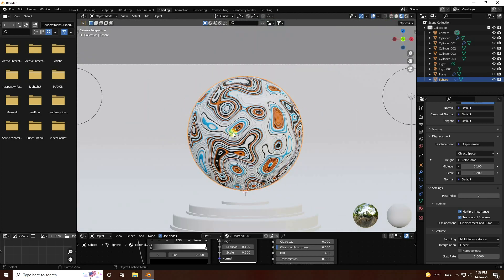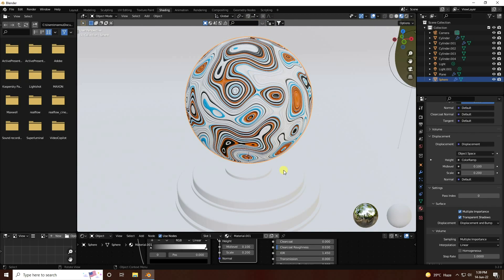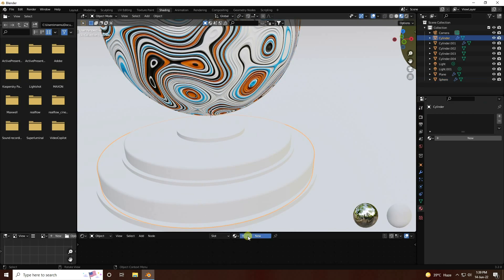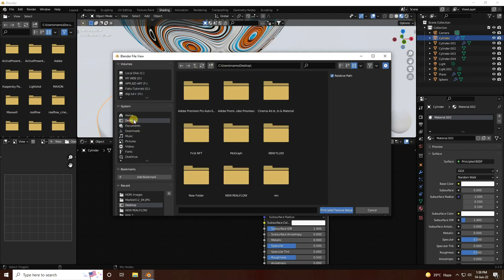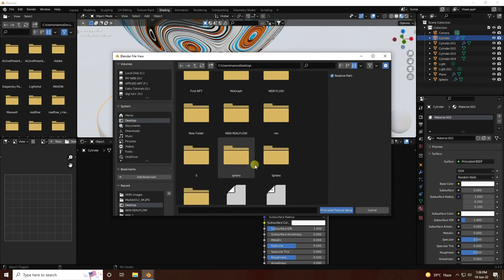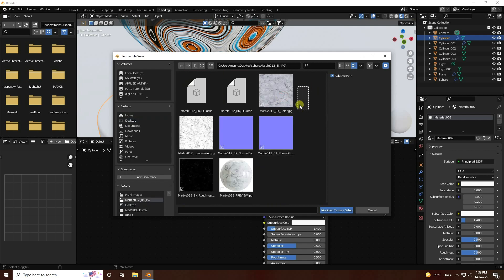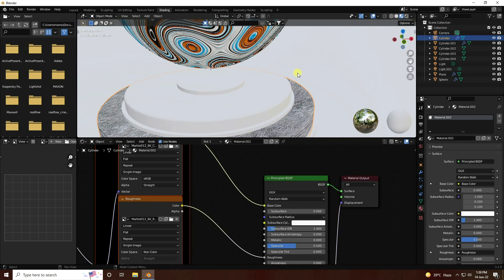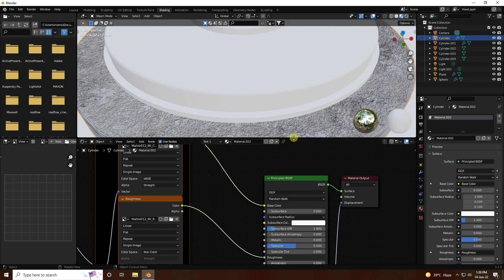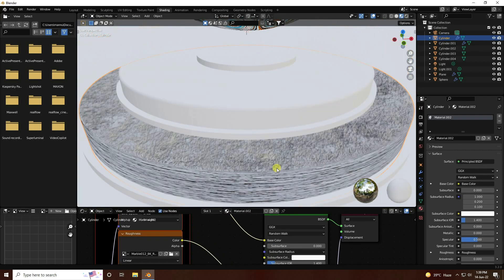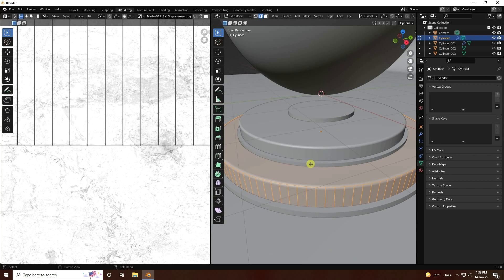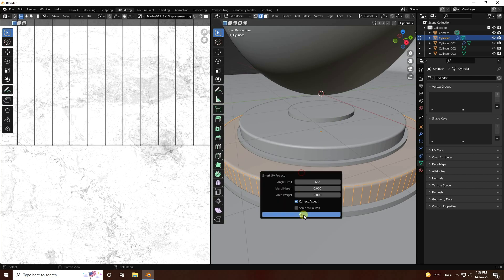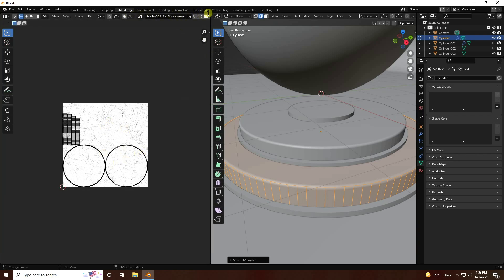Now apply texture on the base object - select it and create new material. Select your Principled BSDF and press Ctrl+Shift+T to apply a marble texture. I have a marble texture - select all and click open. But the UV is not correct, so go to UV Editing, press U and Smart UV Project, press OK.